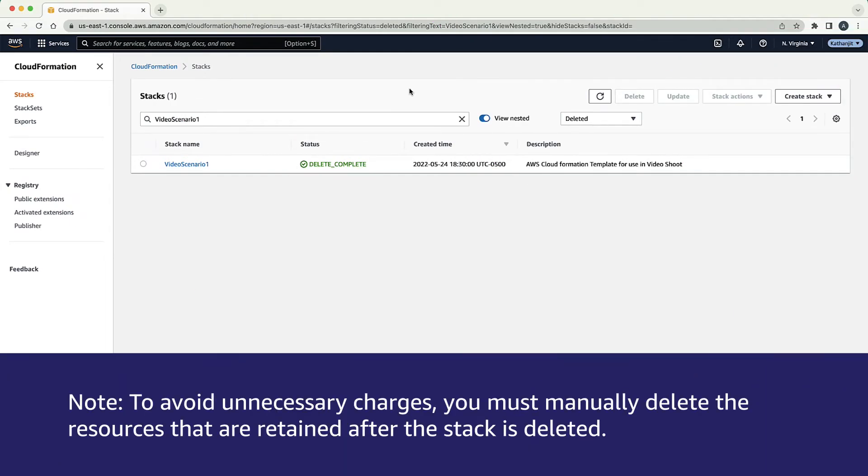Note, to avoid unnecessary charges, you must manually delete the resources that are retained after the stack is deleted.